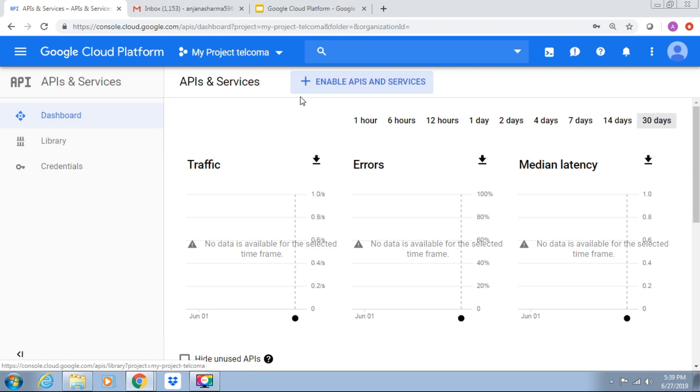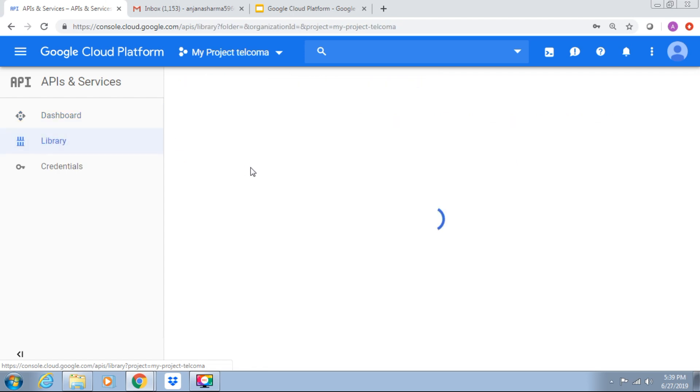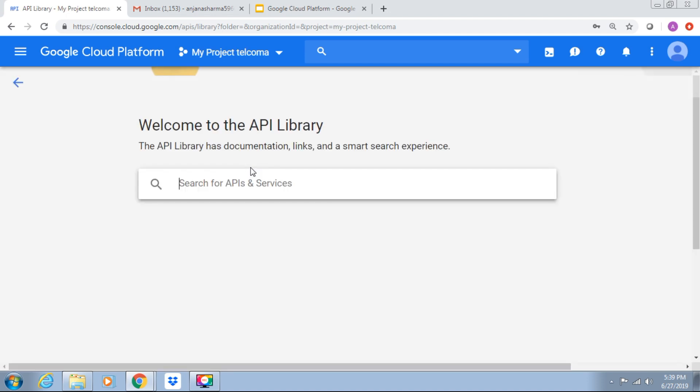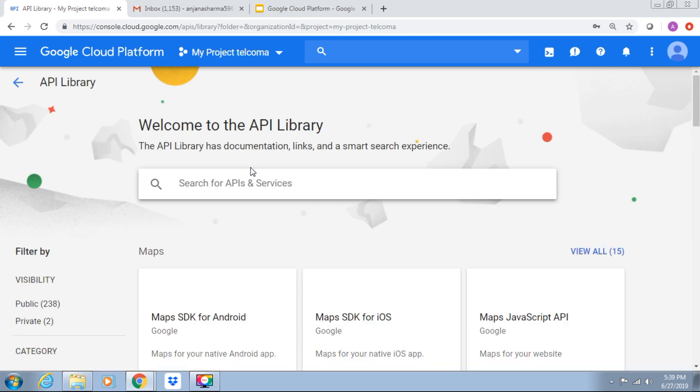We can enable APIs and services here. After that let's go to the library. We can see multiple APIs here in the library. Welcome to API library. It has documentation, links, and smart search experience.